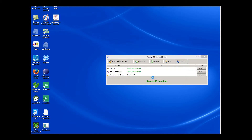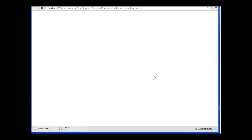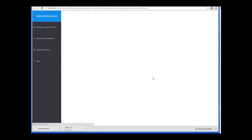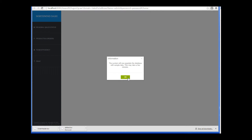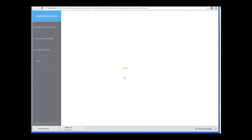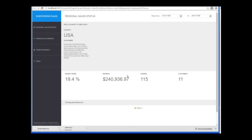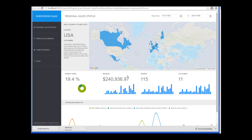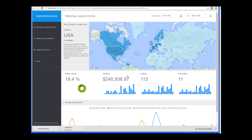Aver.i.am will now deploy the application and start the web browser. Initially there is no data, so Aver.i.am will populate the database with some sample data. You can now play with the application and see how it works.